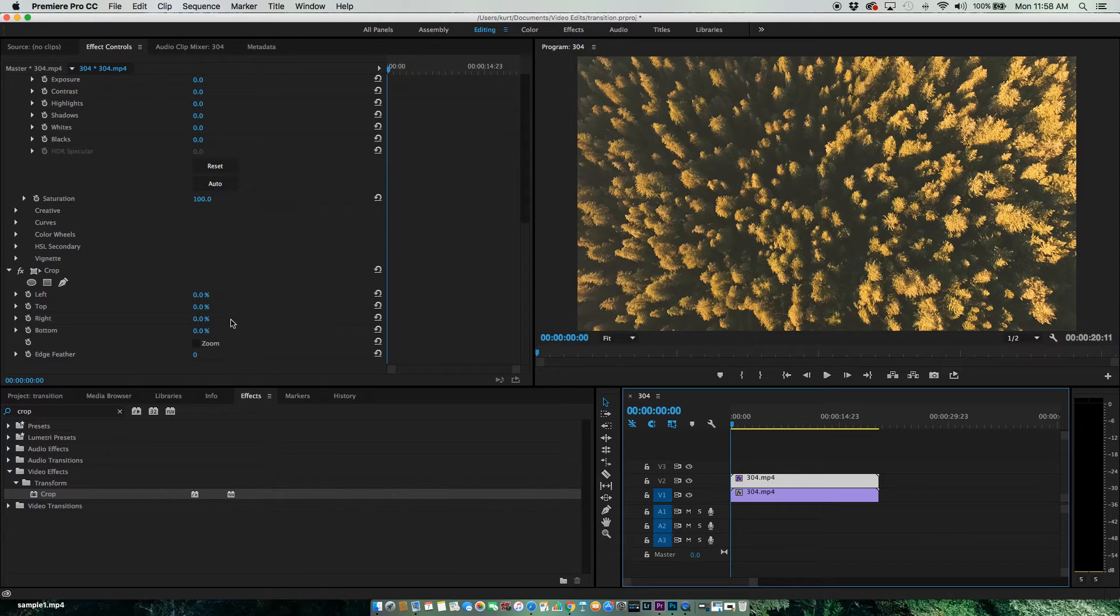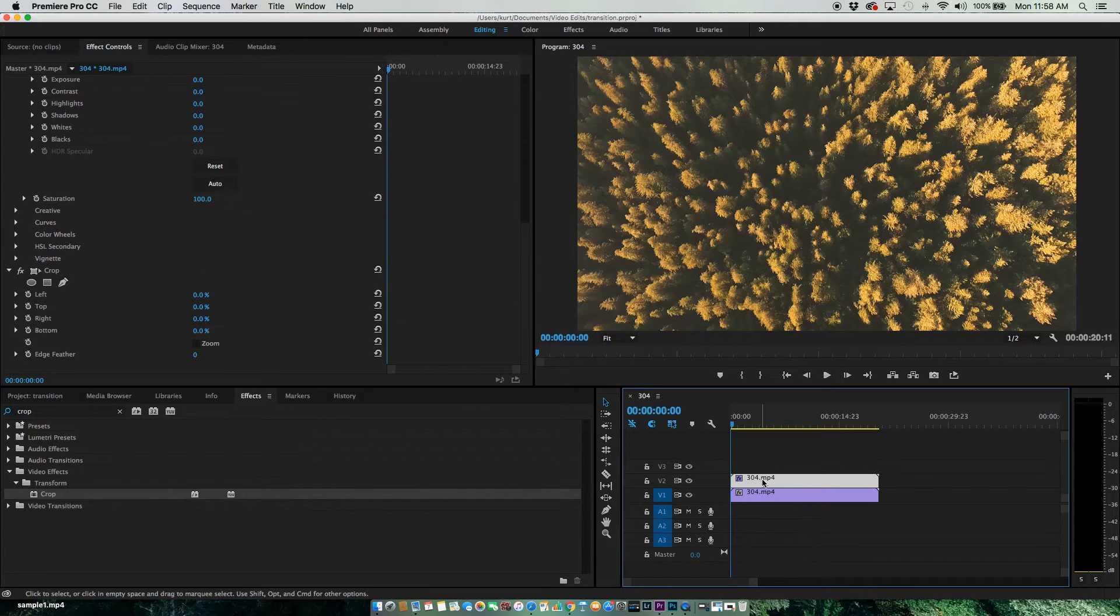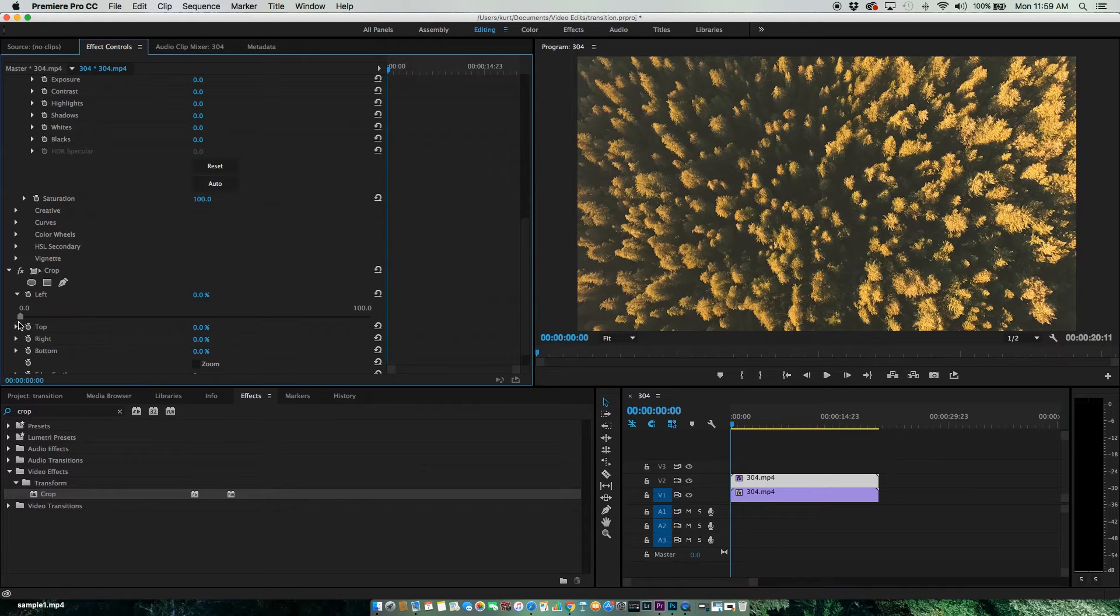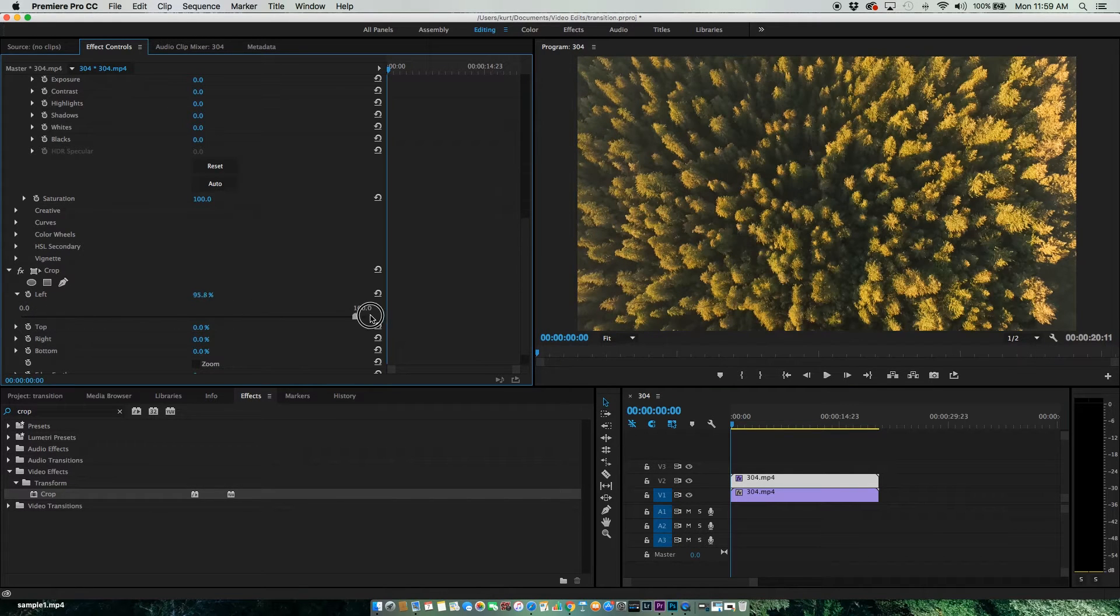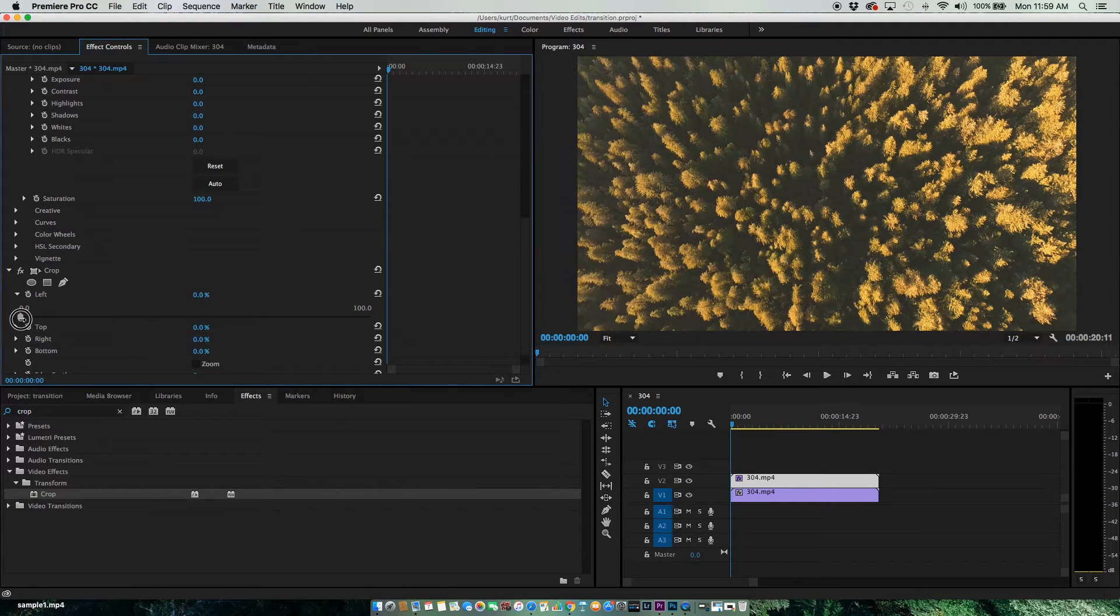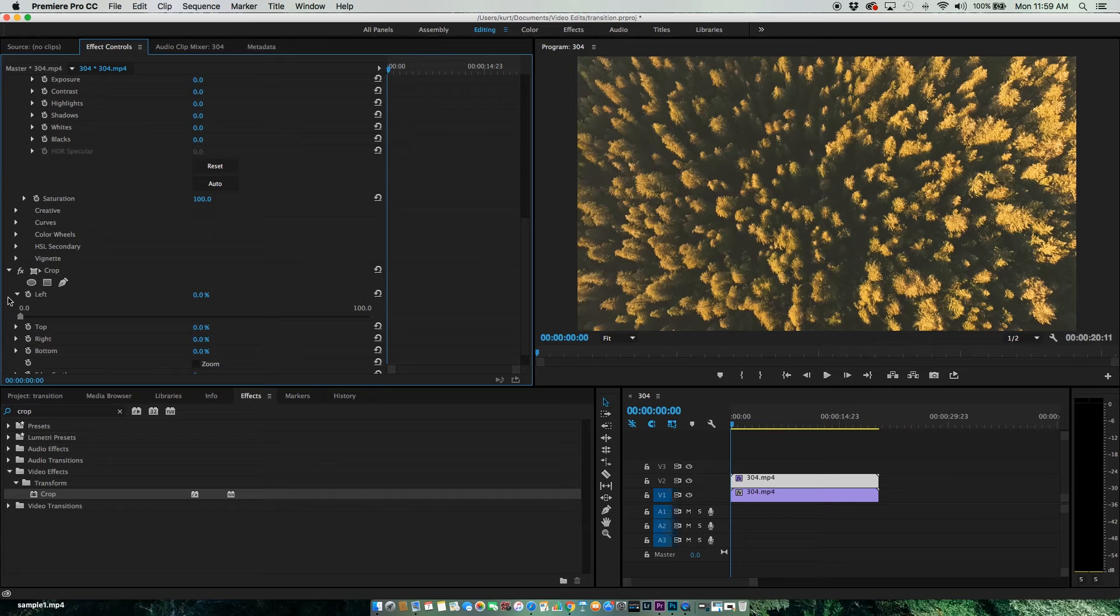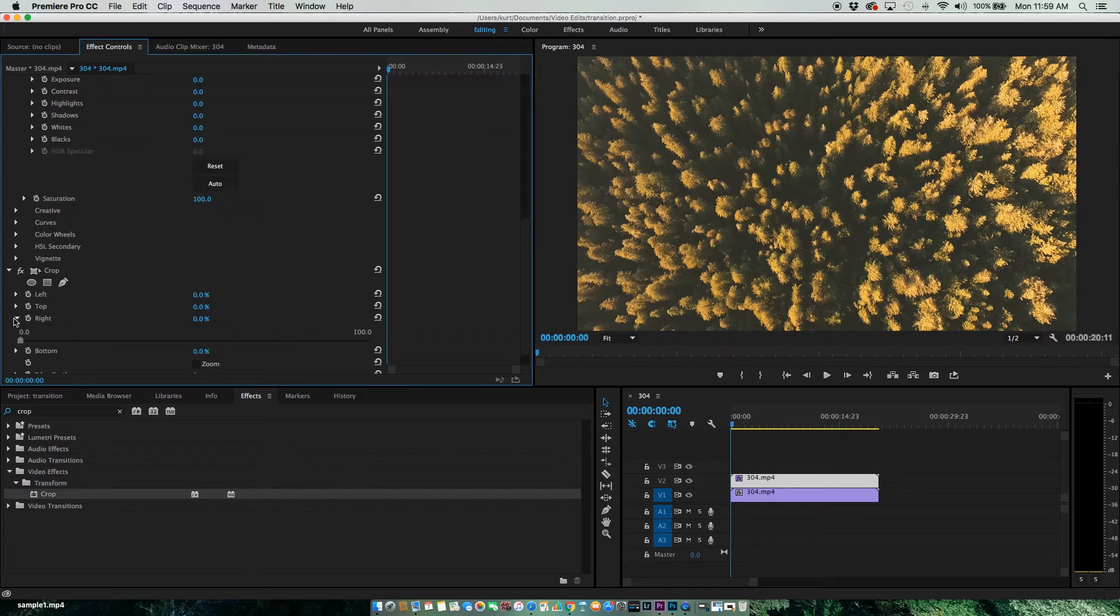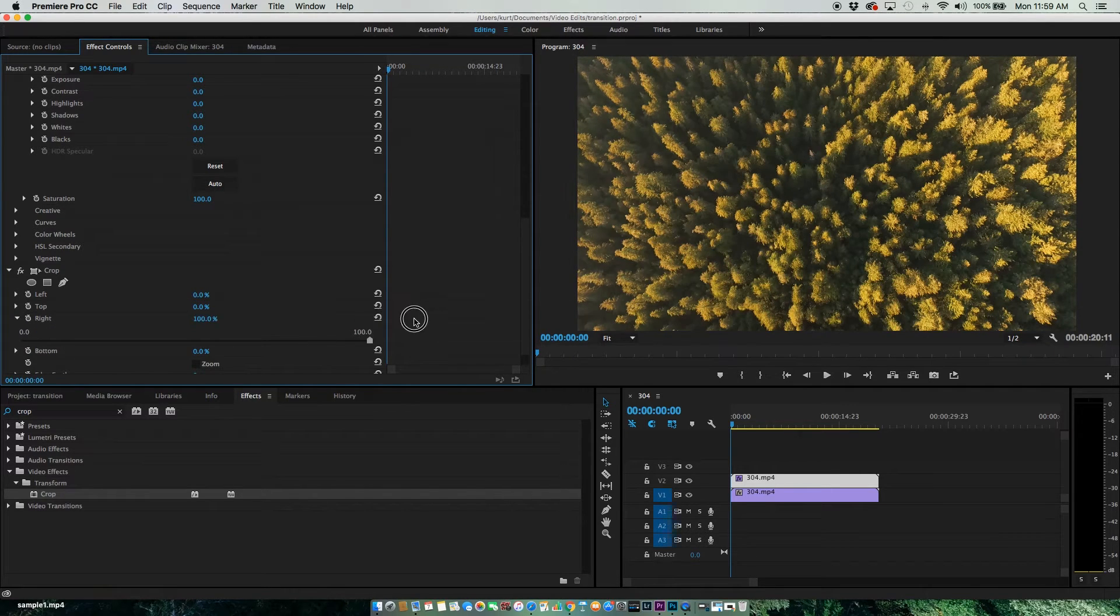Let's take a look at how adjusting these will affect our footage. If I open up the left, you can see the filter runs this way. And if we go to our right, you can see it goes this way.